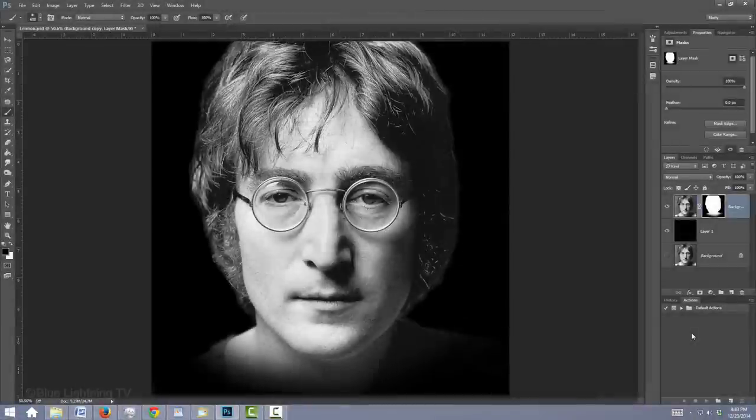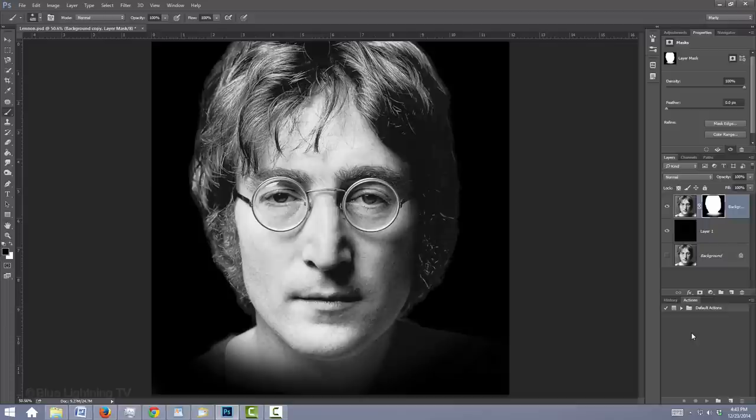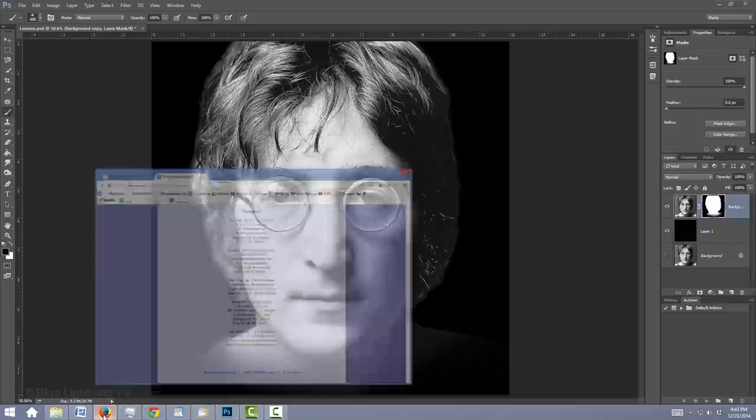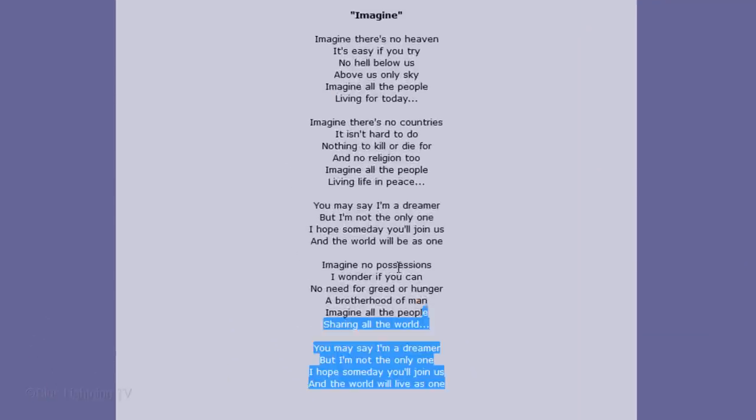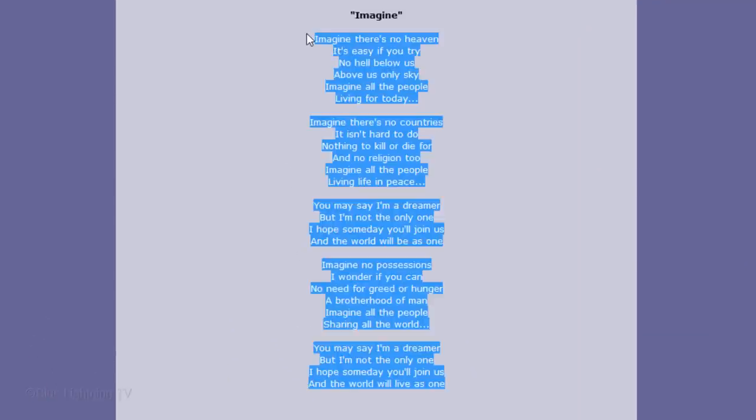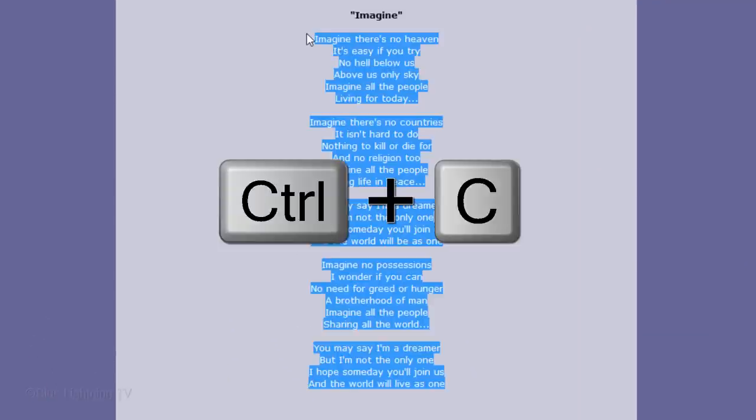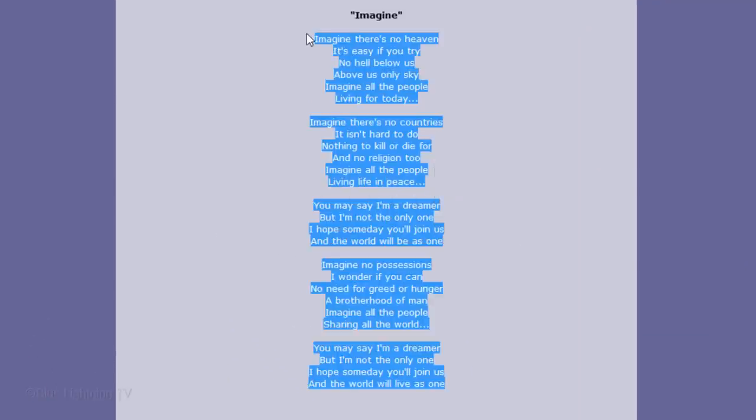Next, we'll create the text part of your text portrait. If you want to use lyrics, a poem or any other block of text, open it, highlight it and press Ctrl or Cmd-C to copy it.